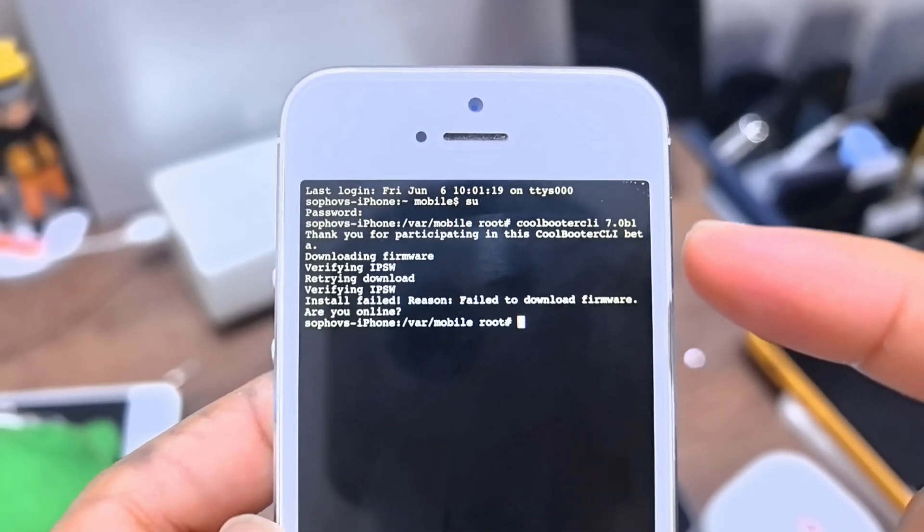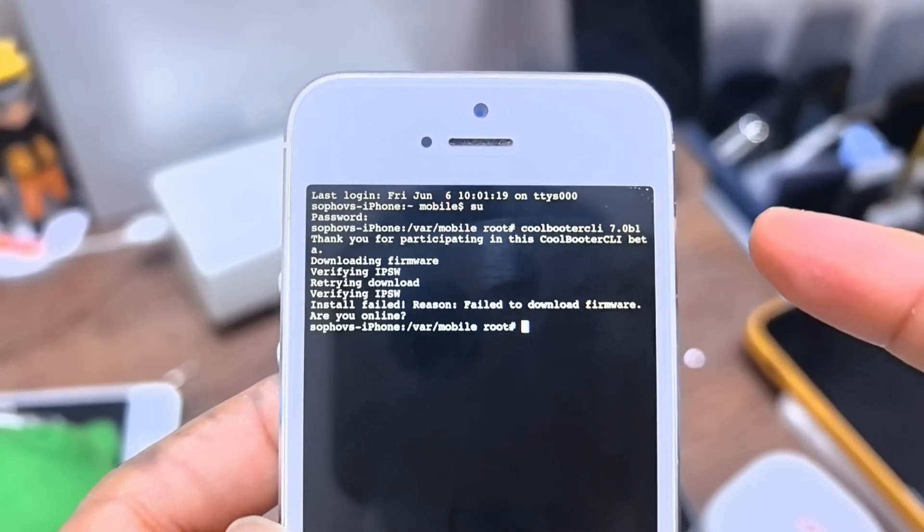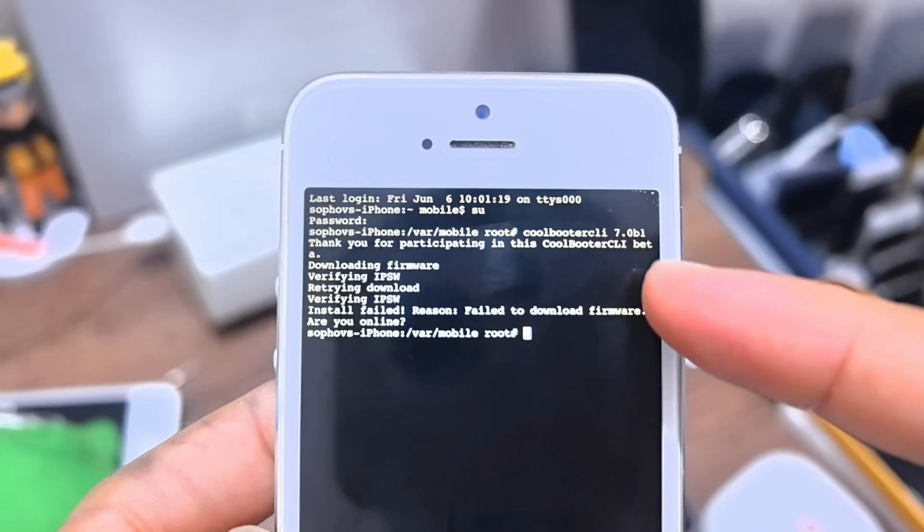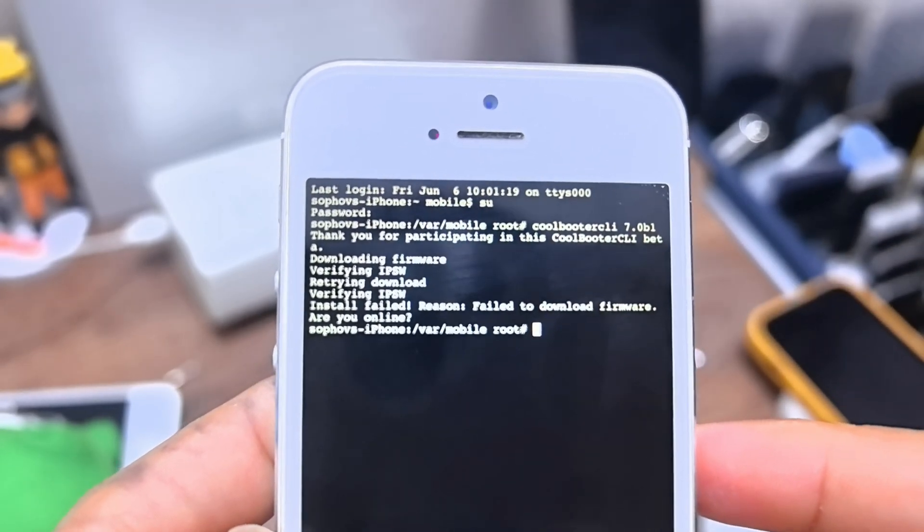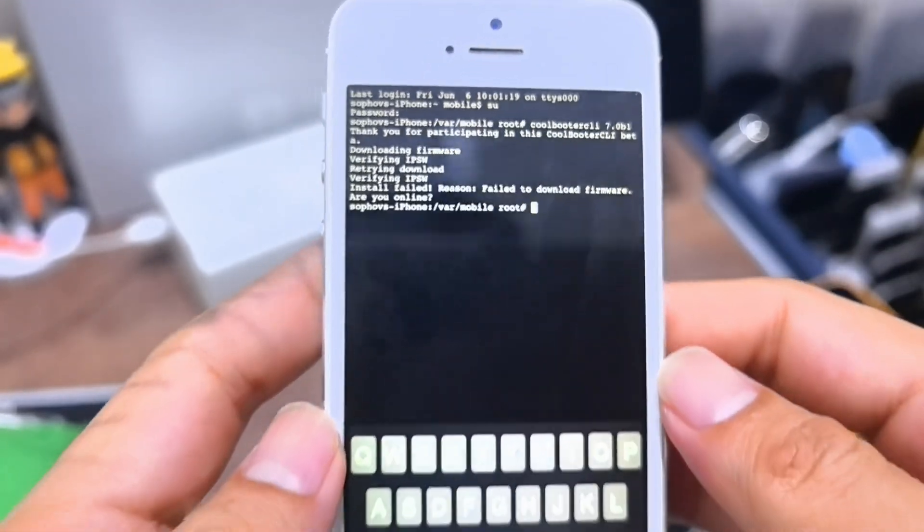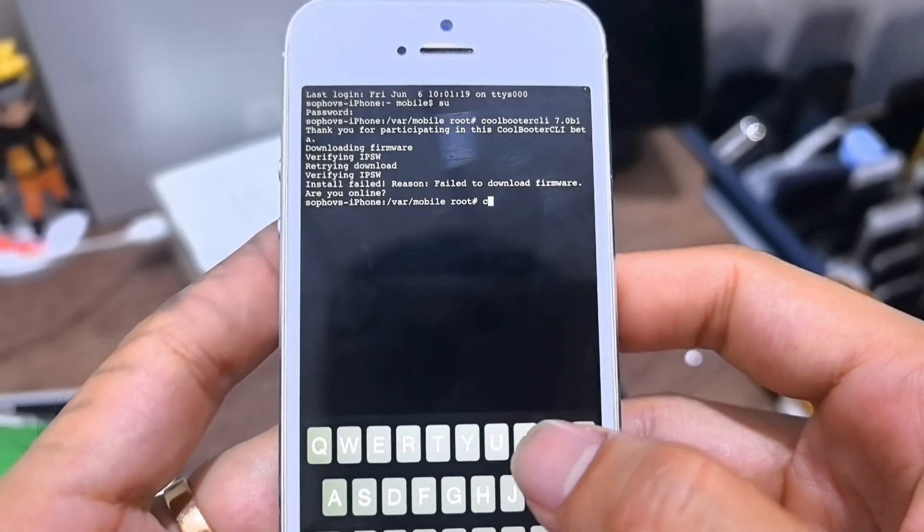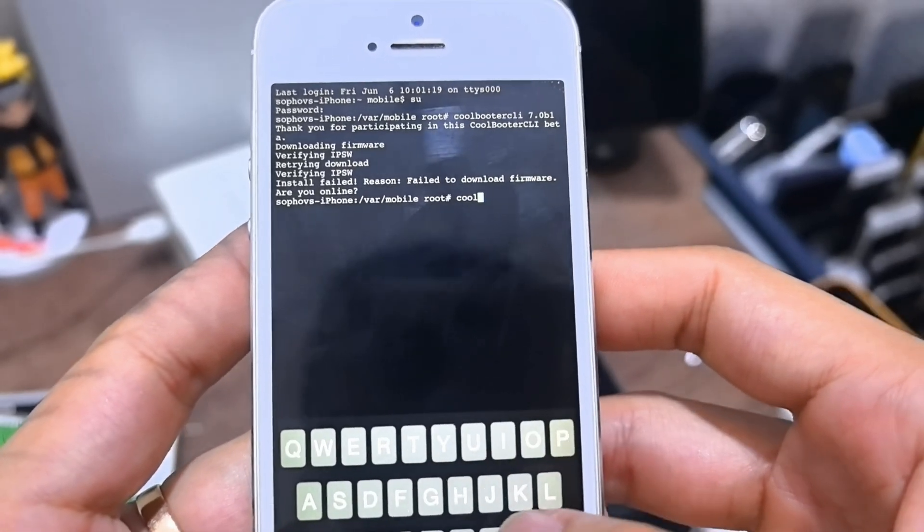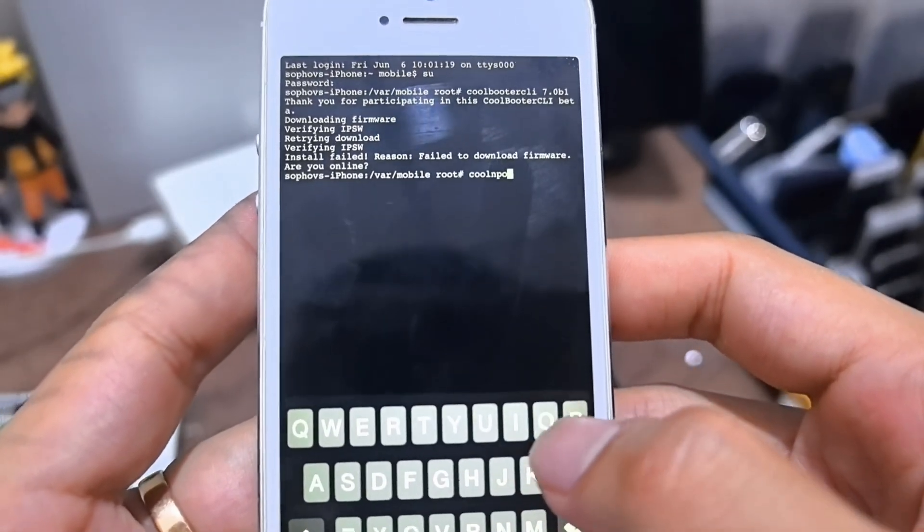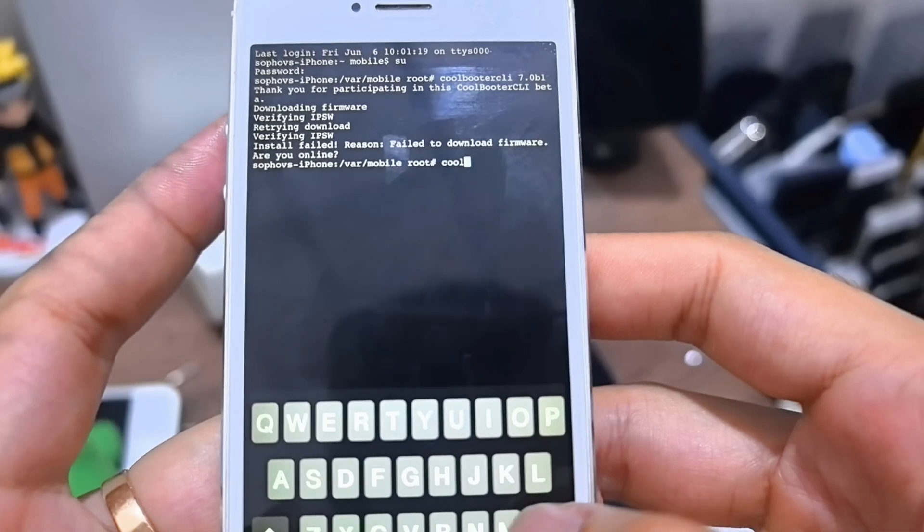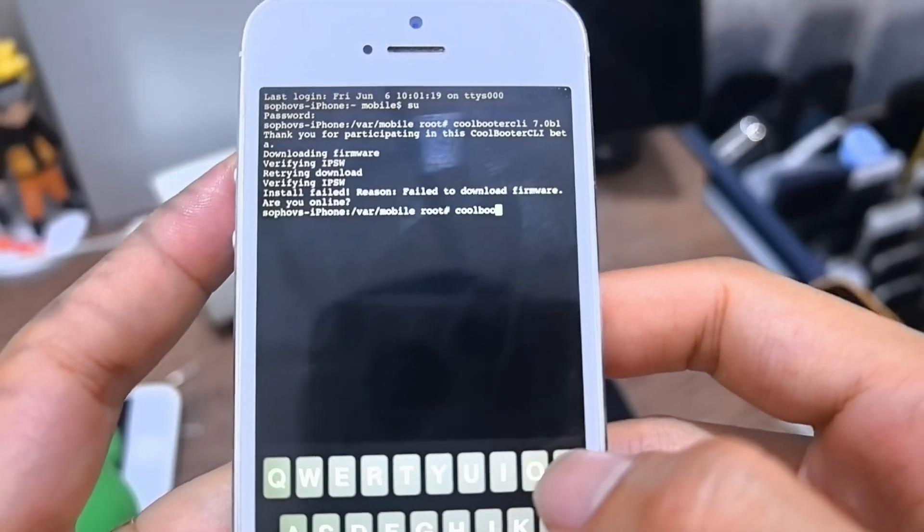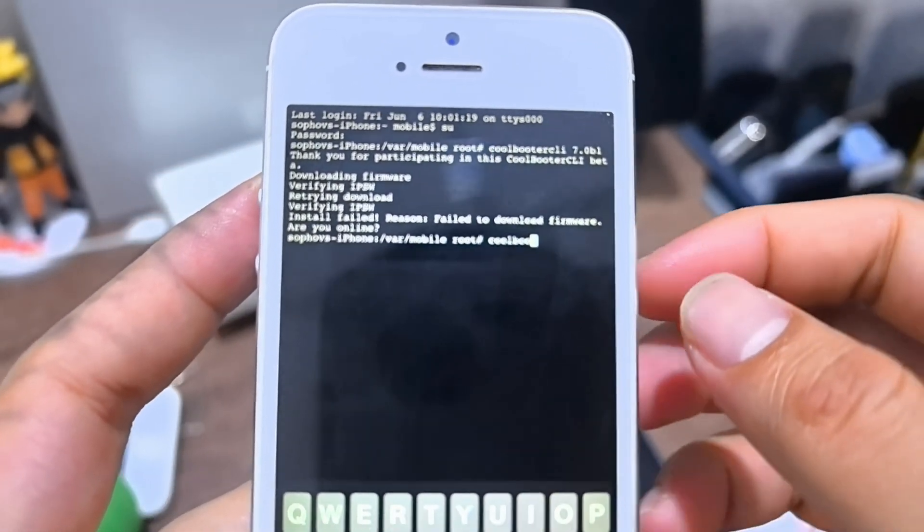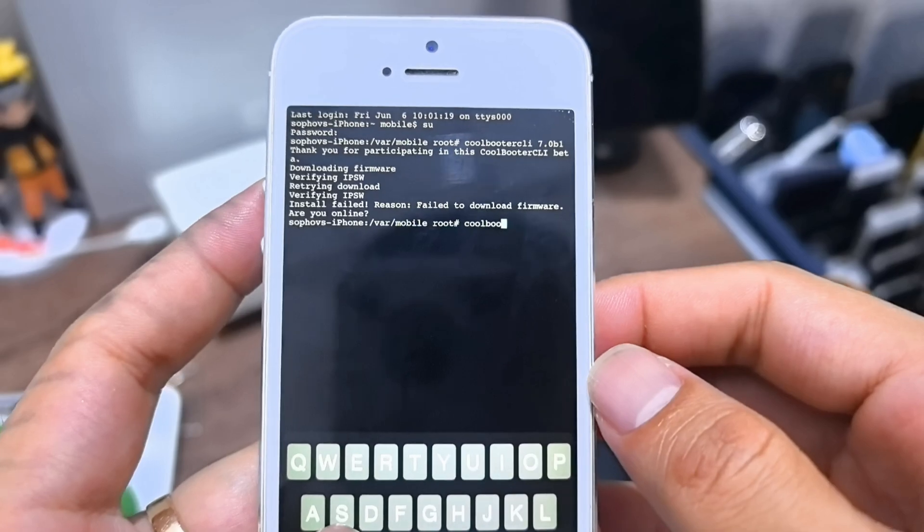But iPhone 5, it cannot pick up the local file. So you can still can do it, but sadly not iOS 7 beta 1, it's the official beta.